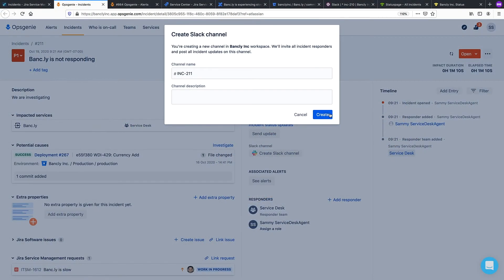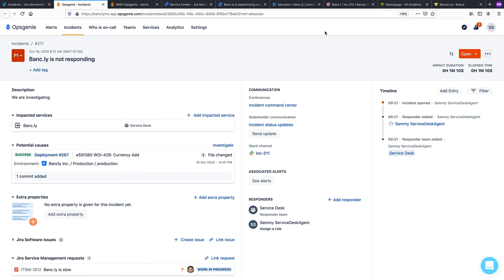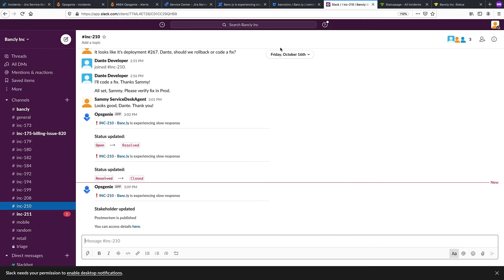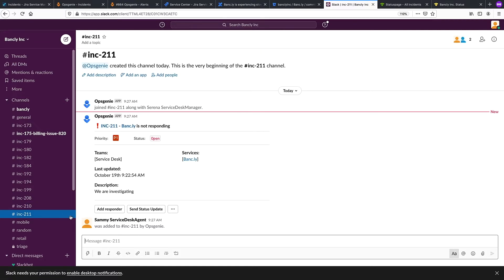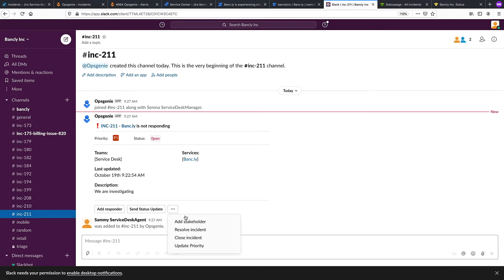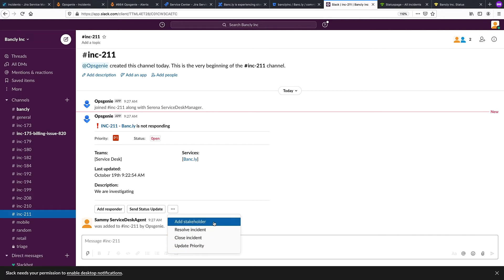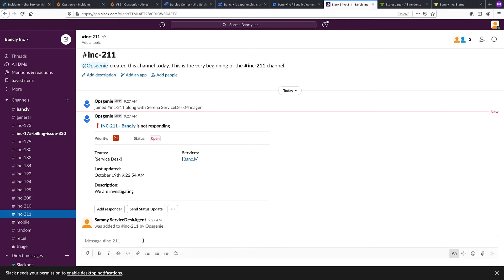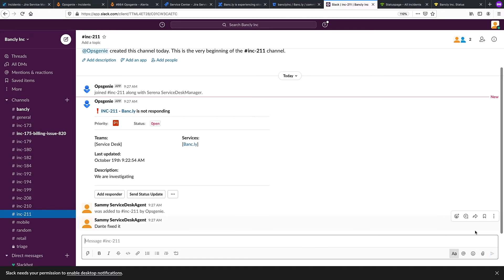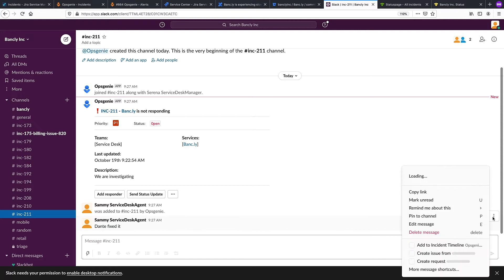Next, we have improved our Slack integration, whereby you can create a Slack channel specifically for this incident. And once there, view the incident details in real time, resolve or close the incident, update the priority, or add stakeholders. Lastly, you can also snapshot to the timeline any Slack messages that are deemed critical, which we will do here.